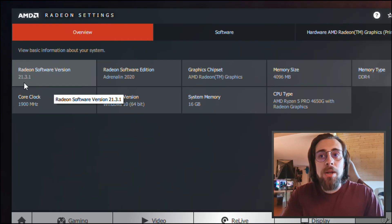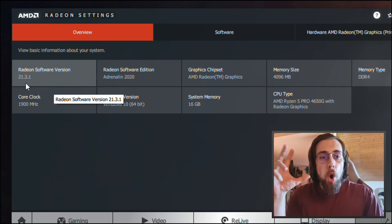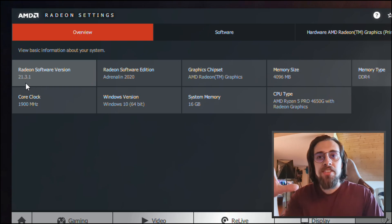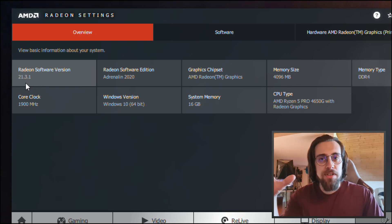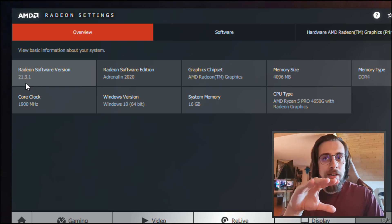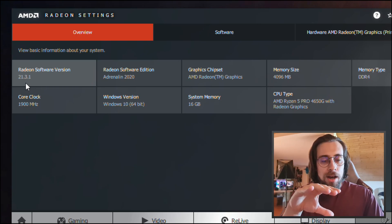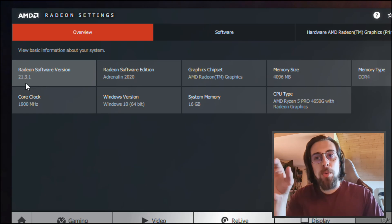As you can see, the drivers are still the recent ones, 21.3.1, but only, and I repeat only, the overlay is different. So new drivers still, but with a 2019 overlay.